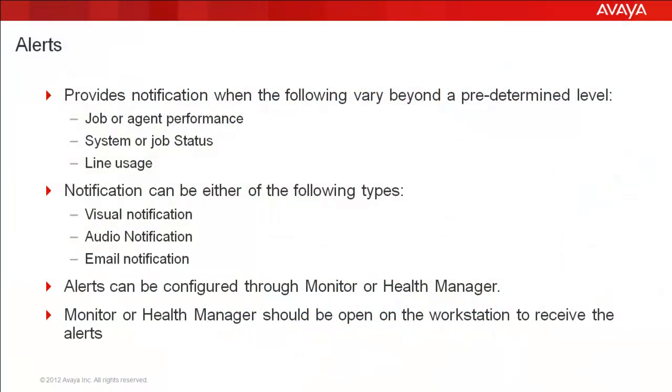The alerts in Proactive Contact provide notification either visual, audio, or even email notifications when one of these parameters go beyond a predetermined level. These can be based on job or agent performance, system or job status, or the line usage performance parameters.